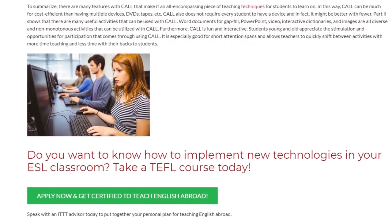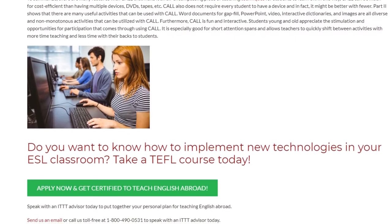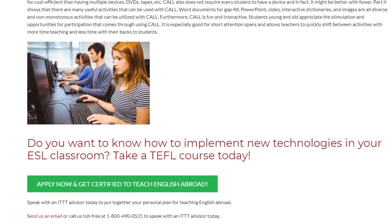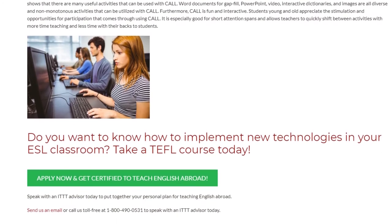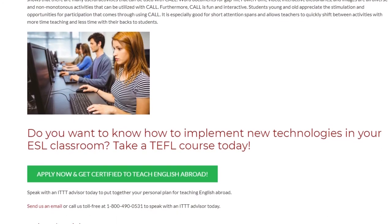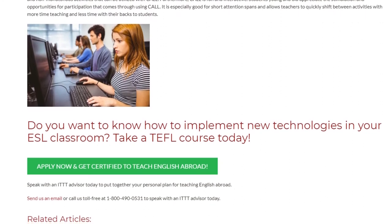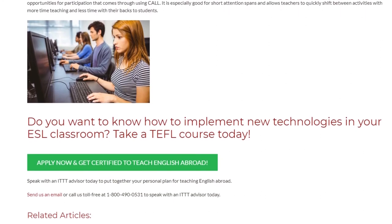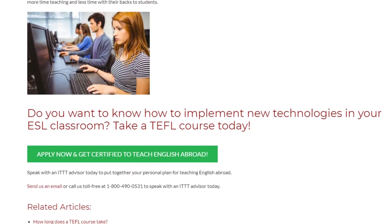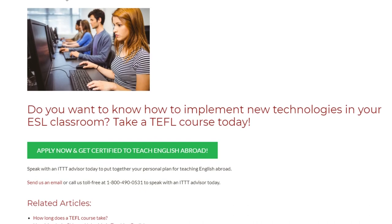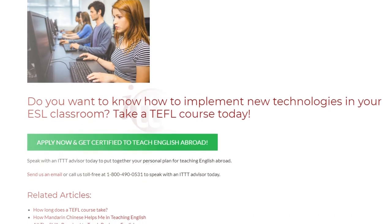Do you want to know how to implement new technologies in your ESL classroom? Take a TEFL course today. Speak with an ITTT advisor today to put together your personal plan for teaching English abroad. Send us an email or call us toll-free at 1-800-490-0531 to speak with an ITTT advisor today.